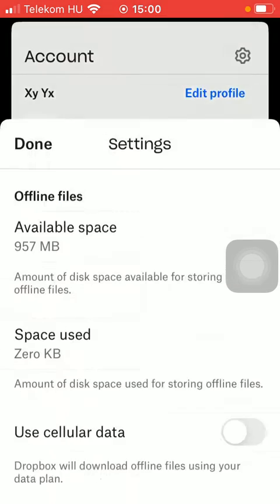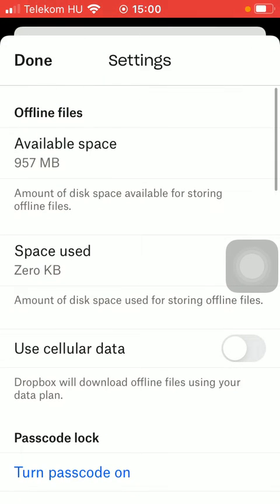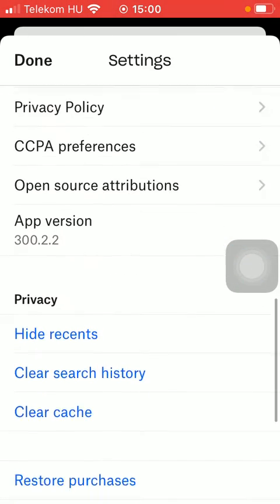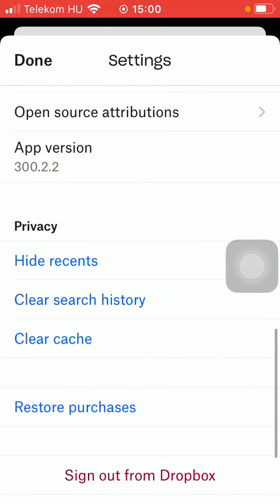Now you should scroll down till you find the privacy section and tap on clear search history. Now your search history has been cleared.